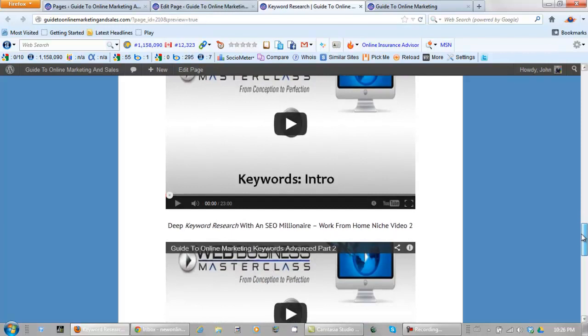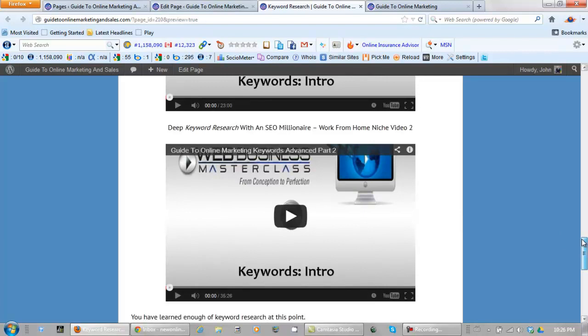So let's go and password protect this page because right now this page is a draft, it's not published yet.